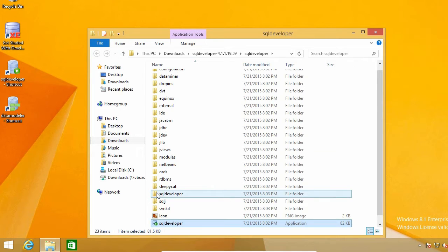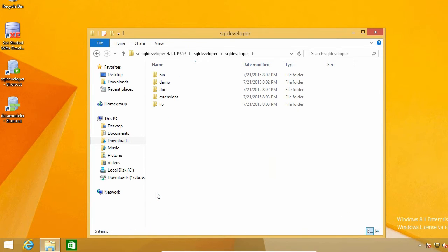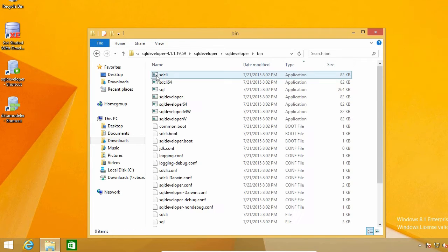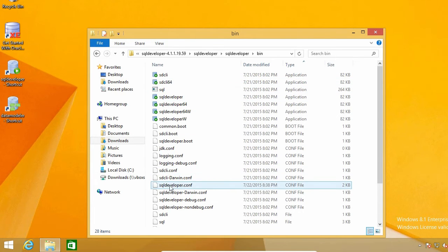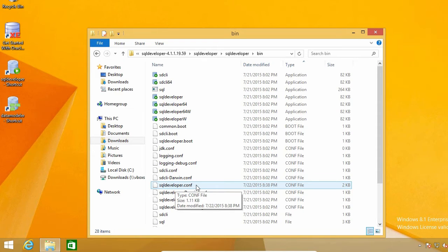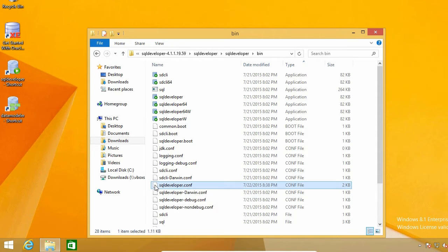Once there, I'm going to open the SQL developer folder, and then the bin folder. Here there's a file called sqldeveloper.conf, which is the one I need to edit to change the language.